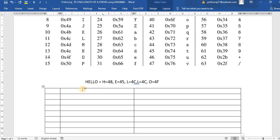Let me start with ORG 100h and move source index comma 1200. So 1200 will be an address.